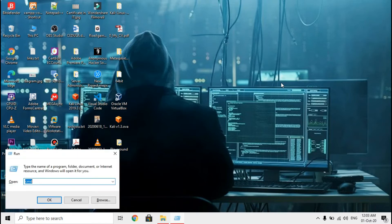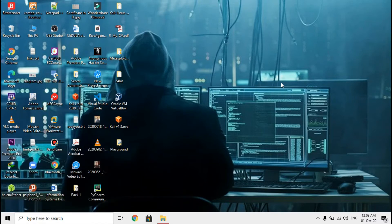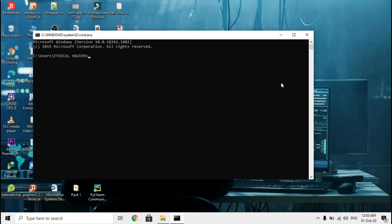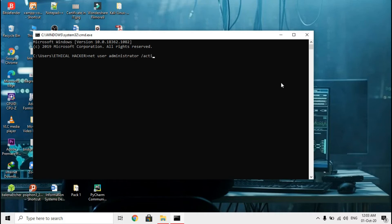First of all we're supposed to go to CMD and write this specific command: net user administrator slash active colon yes, and we press enter.